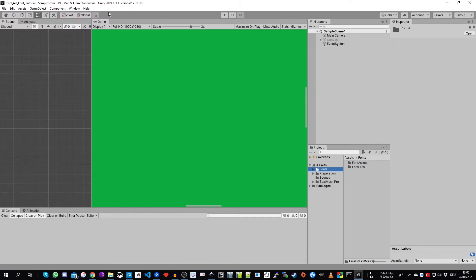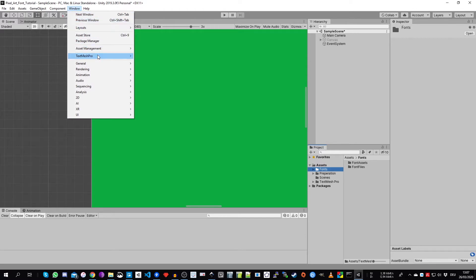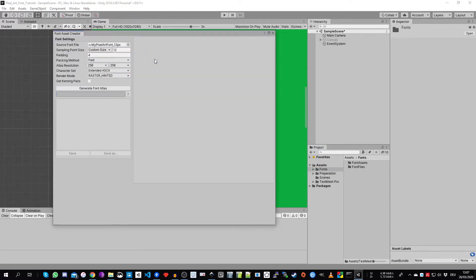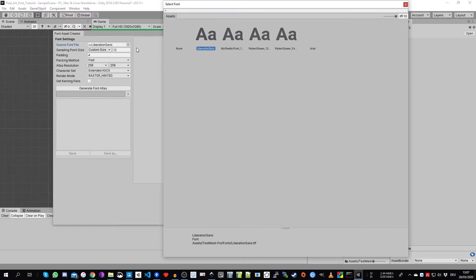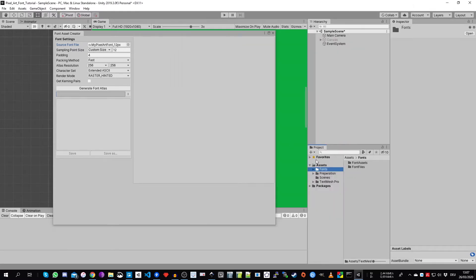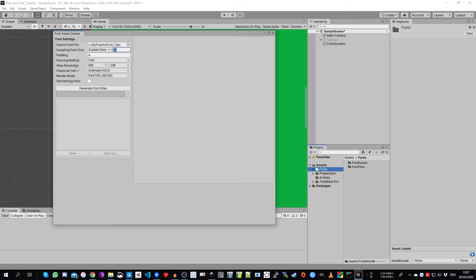Now we can start to create our TextMeshPro font asset. Go to Window > TextMeshPro > Font Asset Creator. Here you see the source font file — since I've done it earlier it already remembers my settings. If you don't see it, click the target symbol and choose the 'my pixel art font' we just imported. For the custom size it is very important that you set it to 'custom' and not 'auto sizing', and put your native size — 12 pixels, which is also written in the name of our font file. I'll explain the padding, packing method, and atlas resolution settings in a moment.